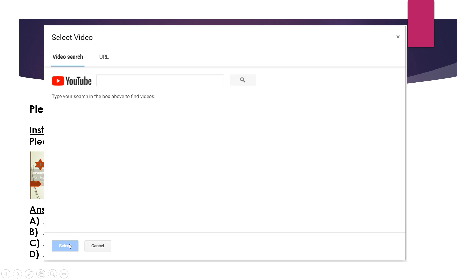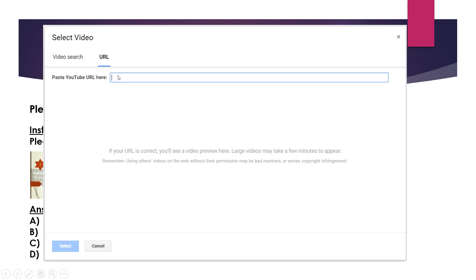So, if you have a video, you can upload the video on YouTube and select the link here. Then you can add a URL. If you have a video you can select the URL, copy the URL and paste it.